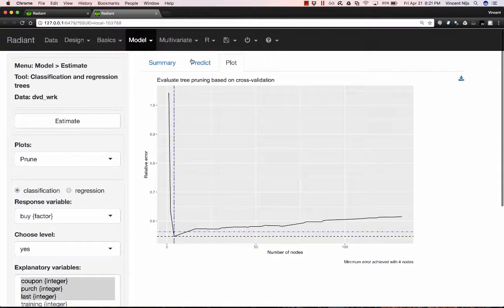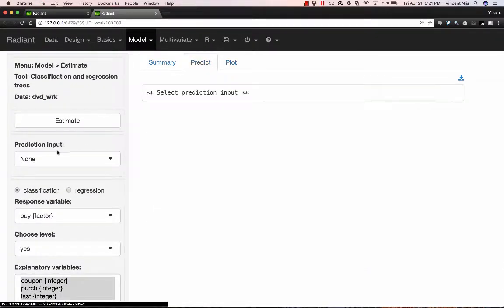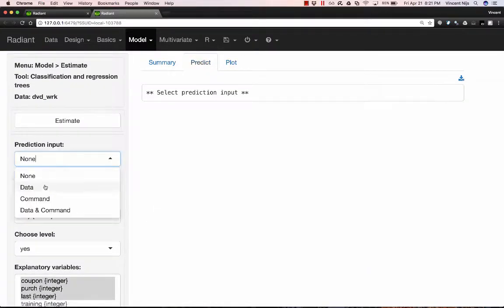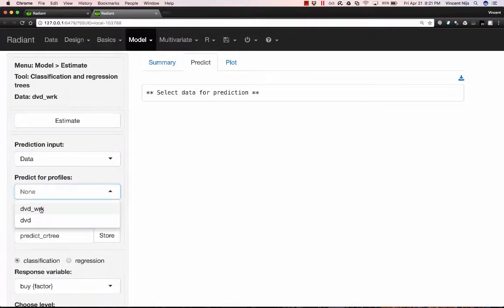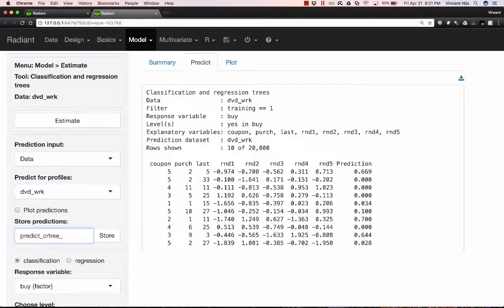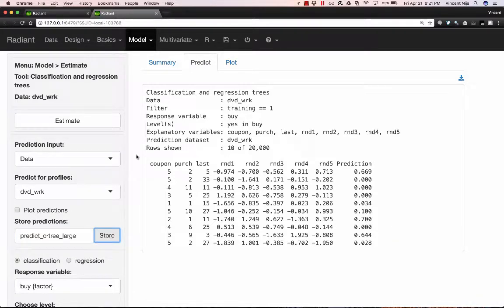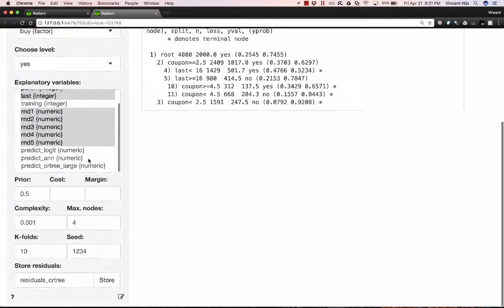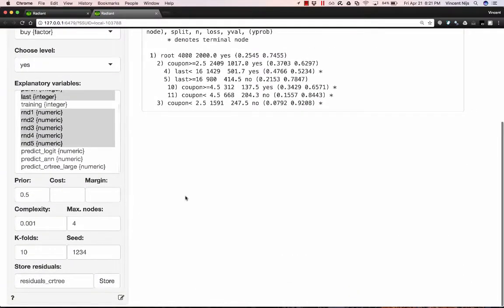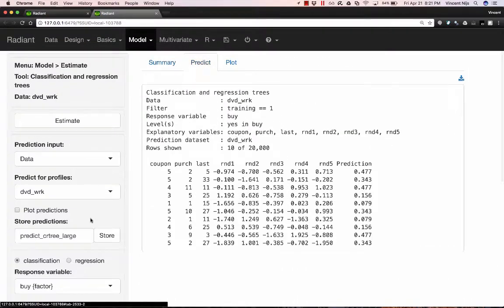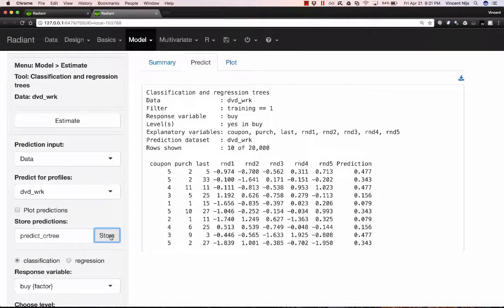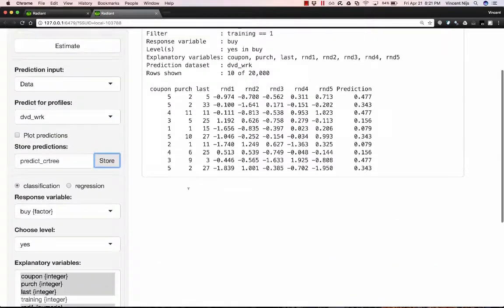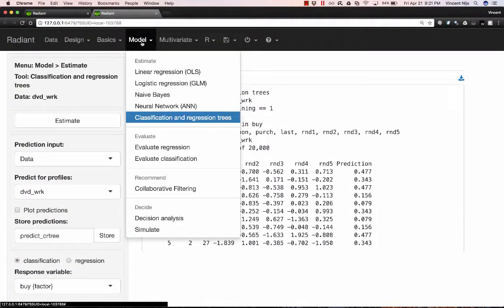Before I do that, actually, I want to do a prediction on the model with the large decision tree, where I basically didn't do any pruning. I'm going to call that large, and go ahead and store that. And now I'm going to re-estimate the model. And so this is based on a model with four nodes. And again, do a prediction, and go ahead and store that as well.